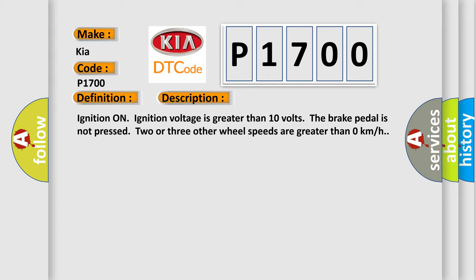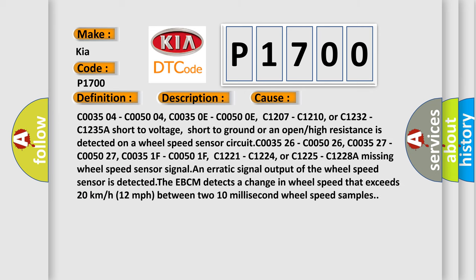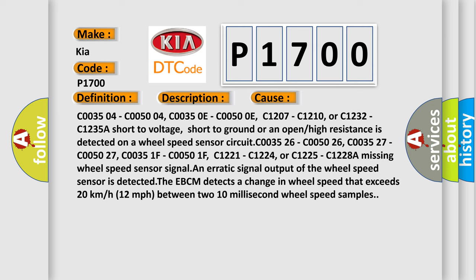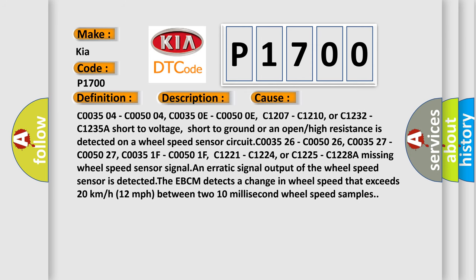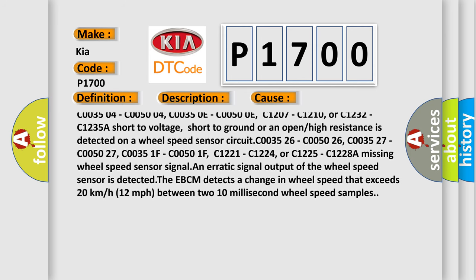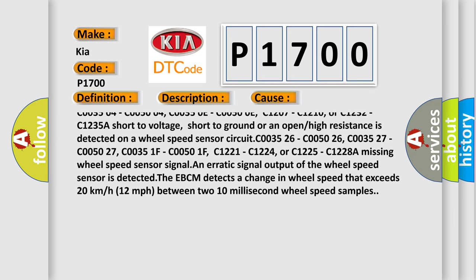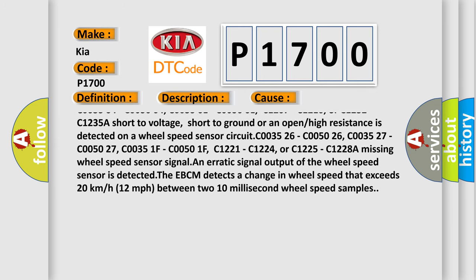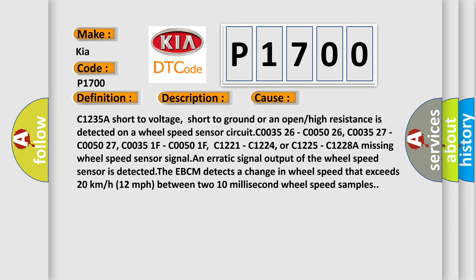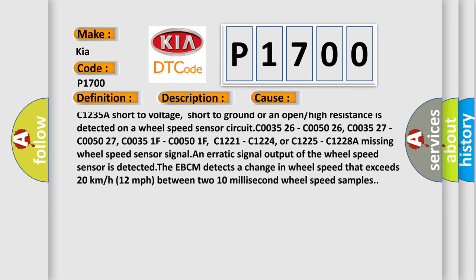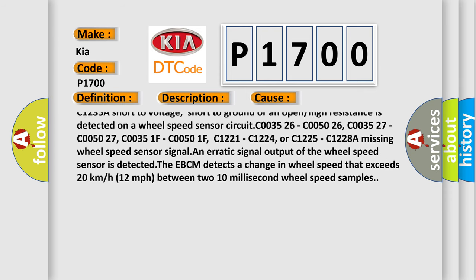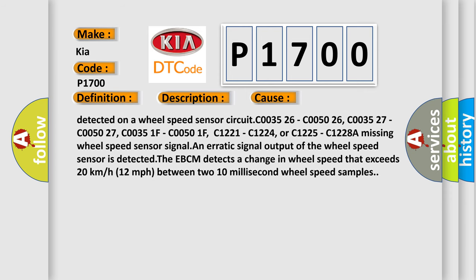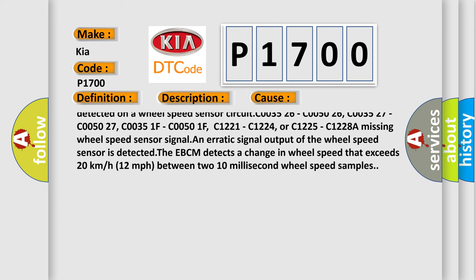This diagnostic error occurs most often in these cases: C003504, C005004, C00350E, C00500E, C1207, C1210, or C1232, C1235A. Short to voltage, short to ground, or an open or high resistance is detected on a wheel speed sensor circuit.